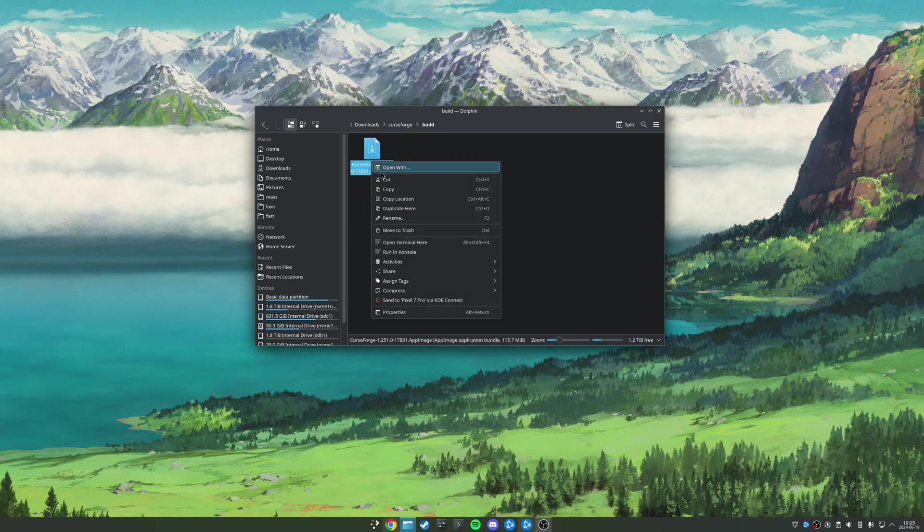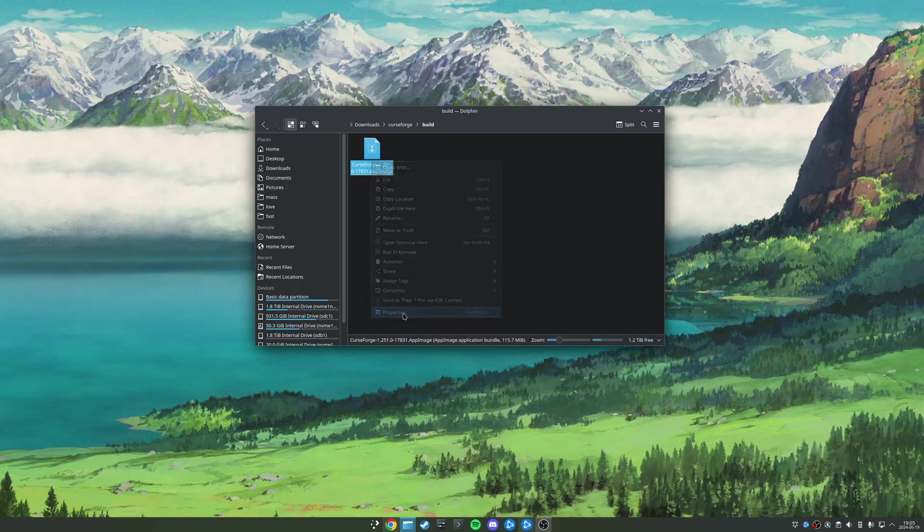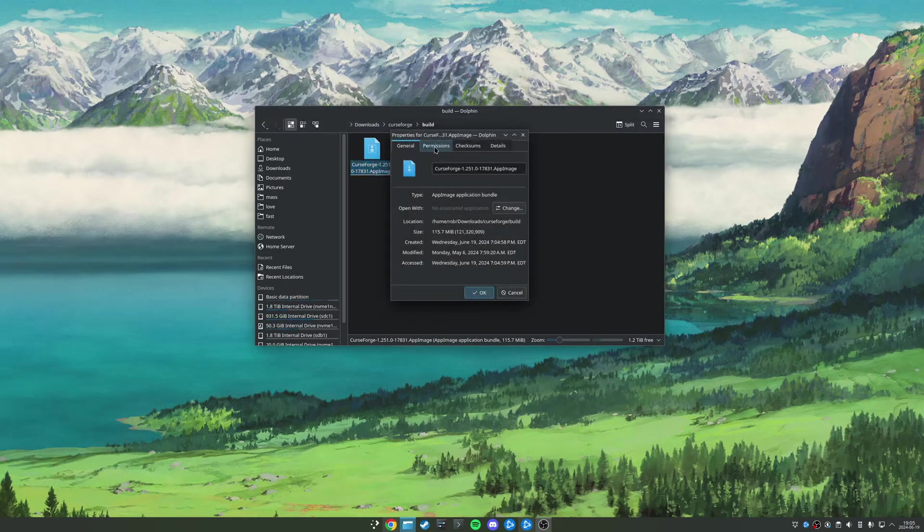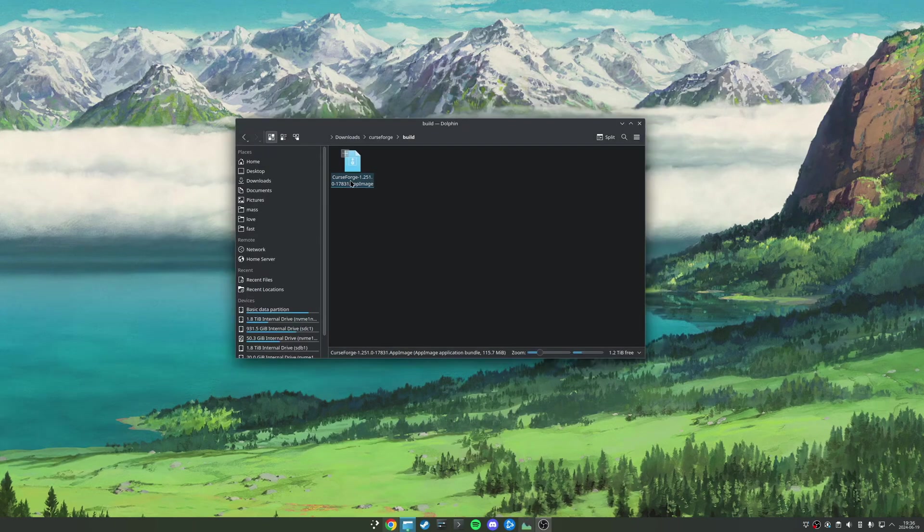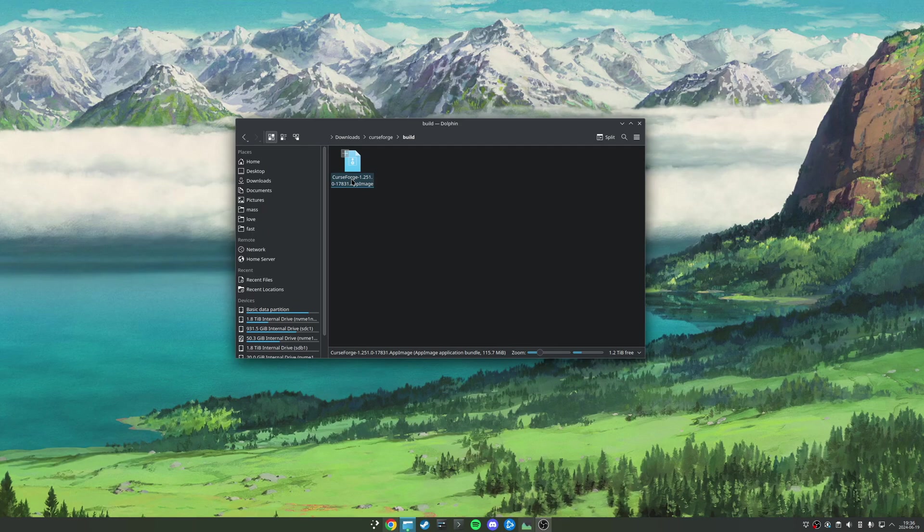I'm going to right-click this, come to properties, and as always, make sure that 'is executable' is selected. And so now with all that out of the way, you can go ahead and launch our app.